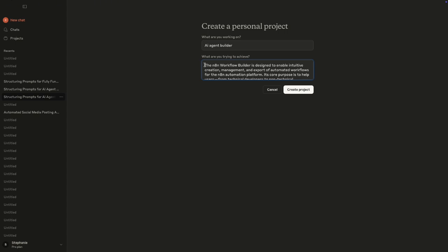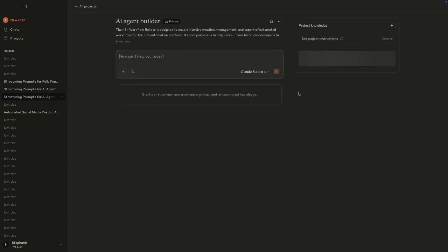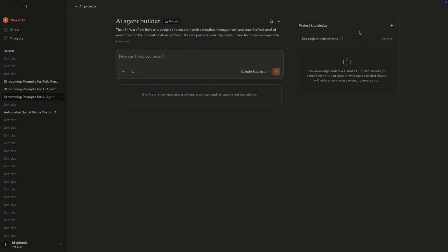So when you create projects, you'd come to this interface and what happens next is that you need to include a lot of like projects knowledge. So the thing about AI is it's as good as the information you give to it, right? You want to train the AI agent builder in such a way that they know the type of N8N workflow you're looking at building. They have an idea of what you want so that they can actually build it for you as well.